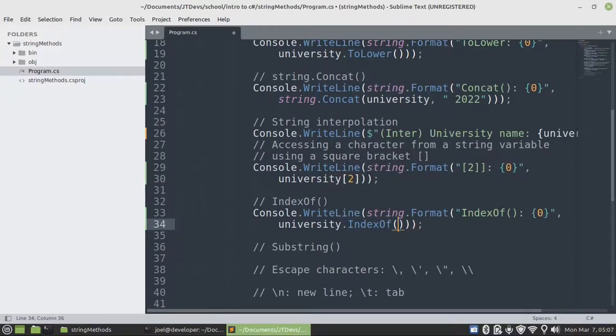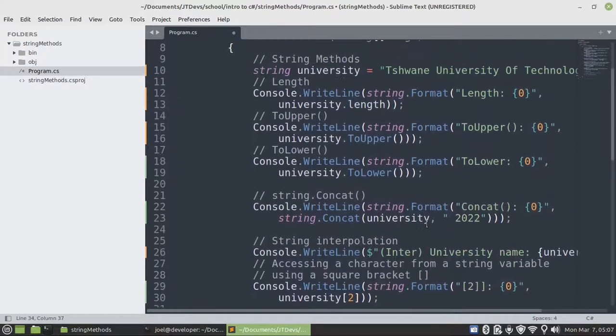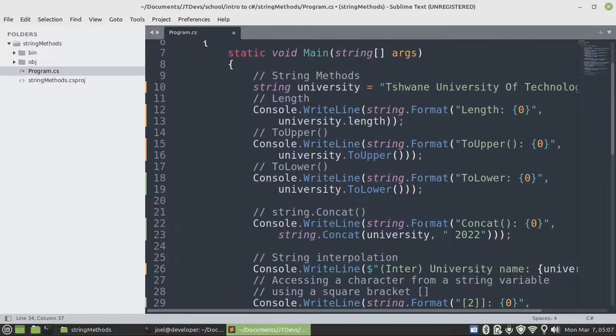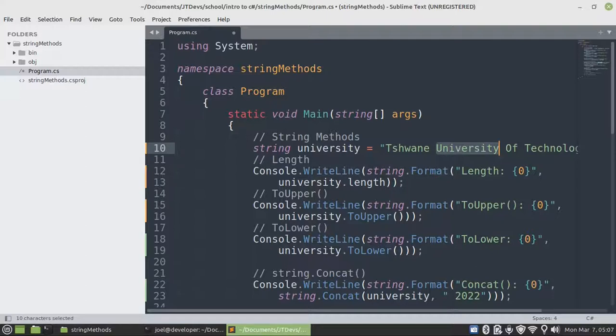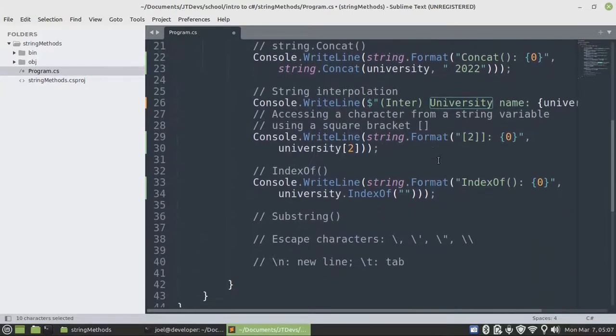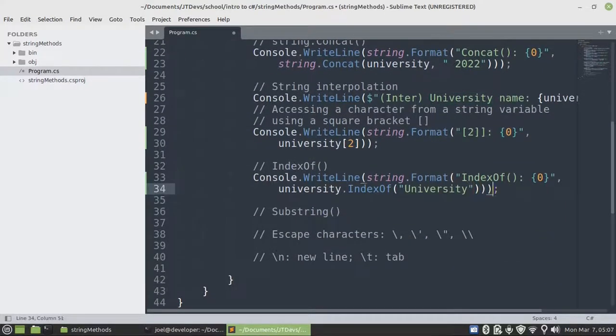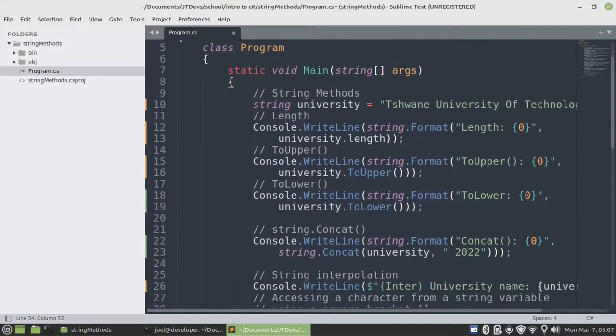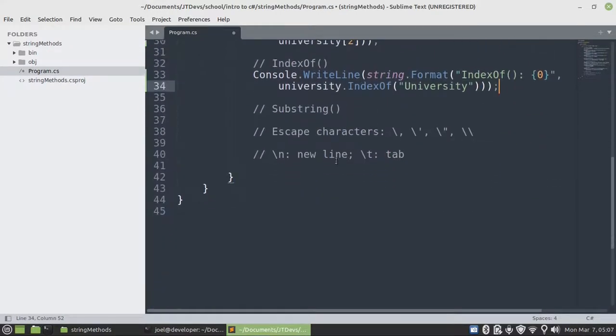So index of will also allow to return an index of a particular string value or a portion of a character. It might be a string or it might be a character. So I'm just going to get the index or the position of university. So it will be from where university is starting from. Then it will display that. So it's starting from position 8. Then we should see the value 8.